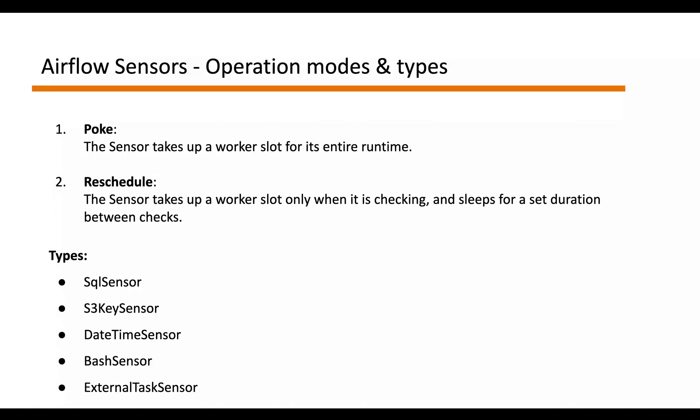Because the sensor has to keep on checking for the condition of the given state if it's met or not, this check operation is performed in two different modes. One is poke.